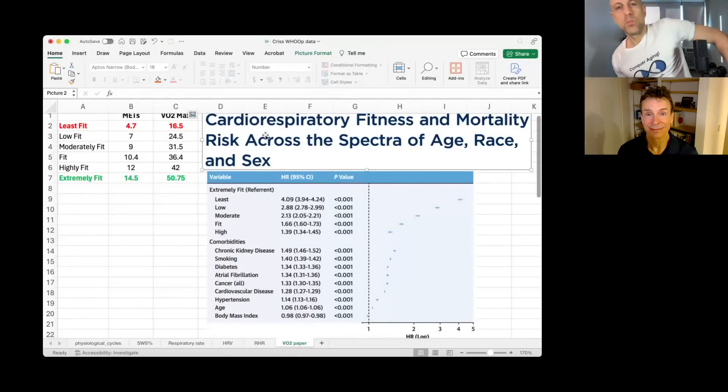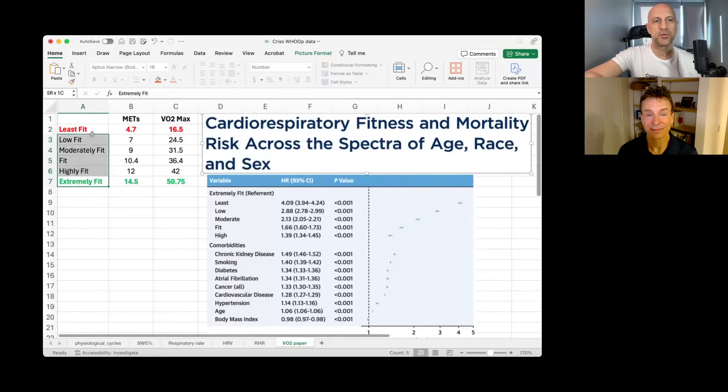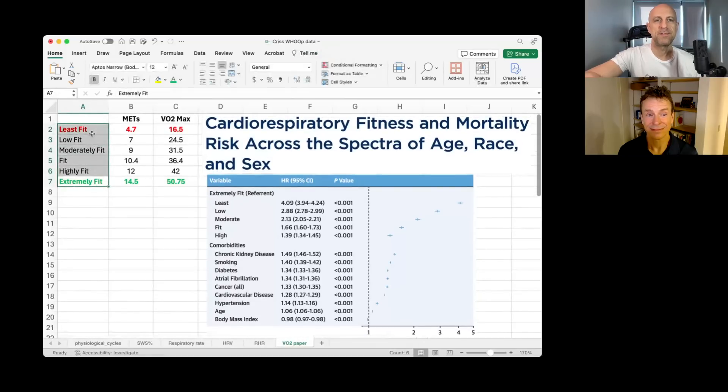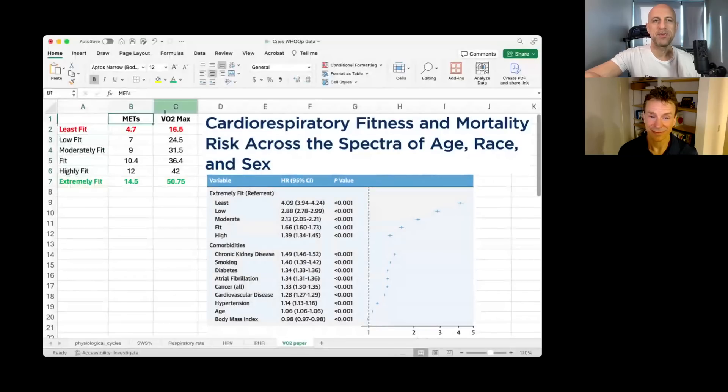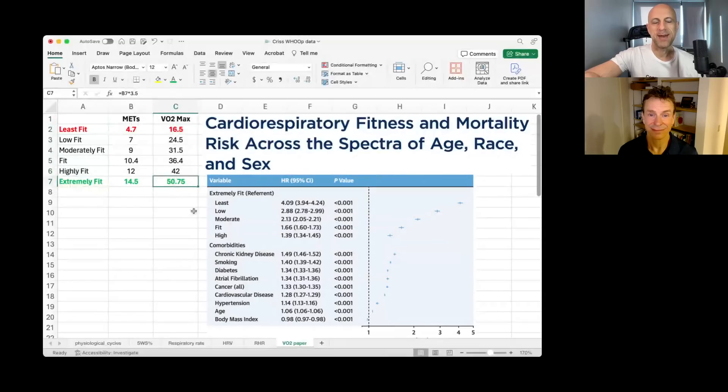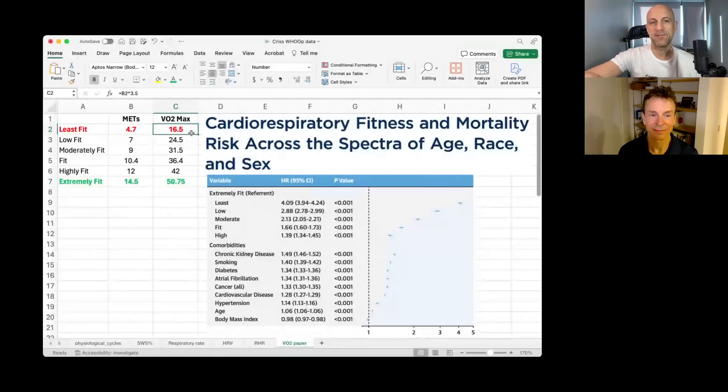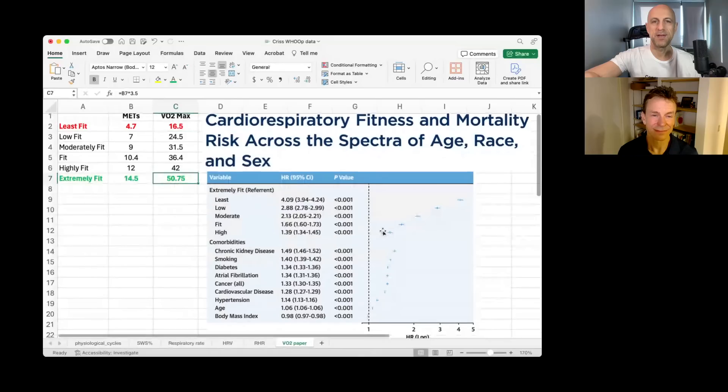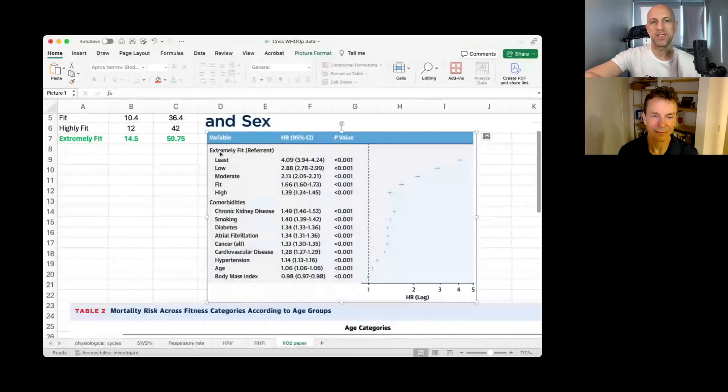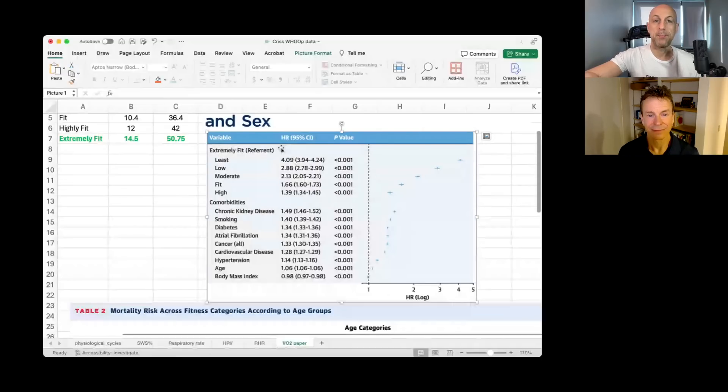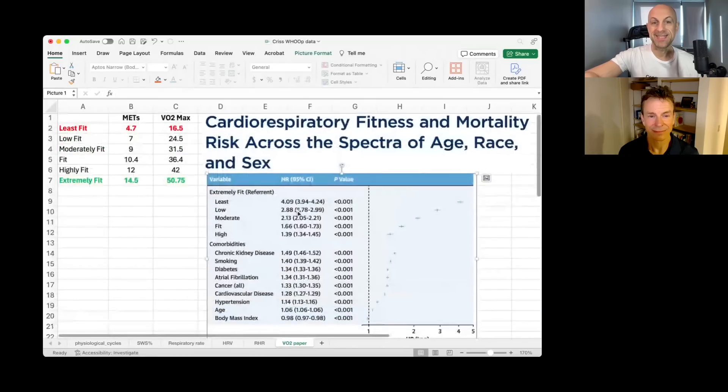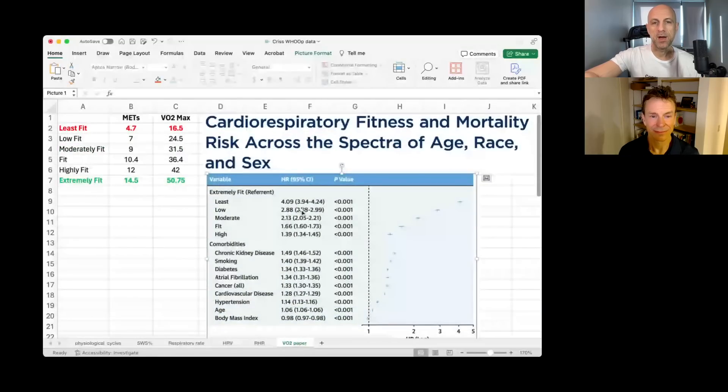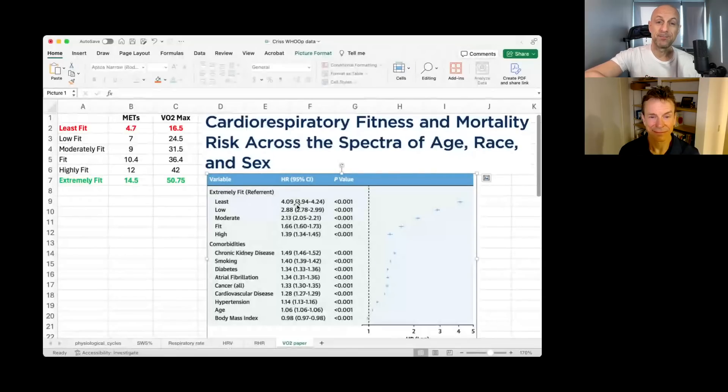And what they did here was they compared six groups of fitness levels from least fit to extremely fit. They quantified it by METs, which can be translated into VO2 max. So the extremely fit group had a VO2 max of around 51, whereas the least fit was 17. And then when looking at mortality risk, all cause mortality risk, people that had that VO2 max in the least fit of 17 had a fourfold higher risk of death for all causes.